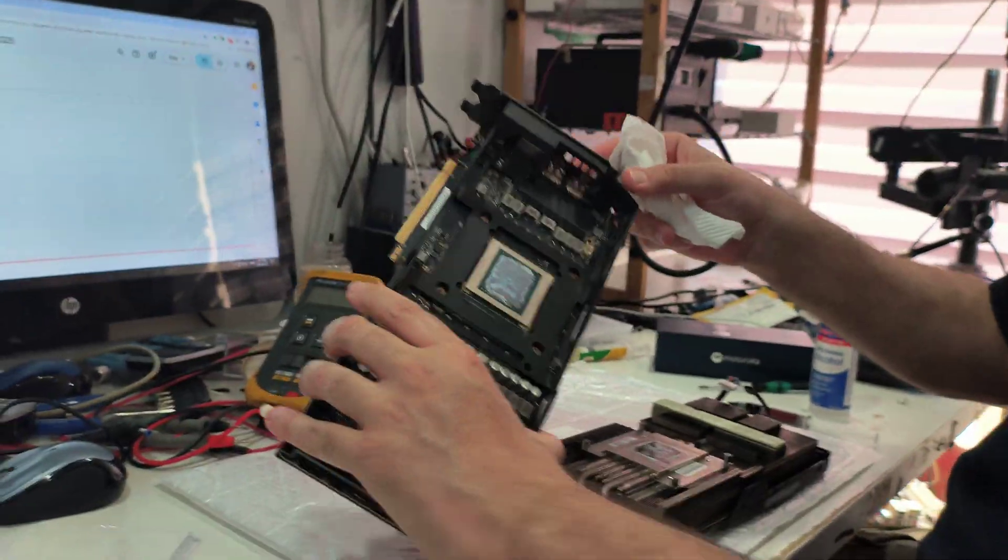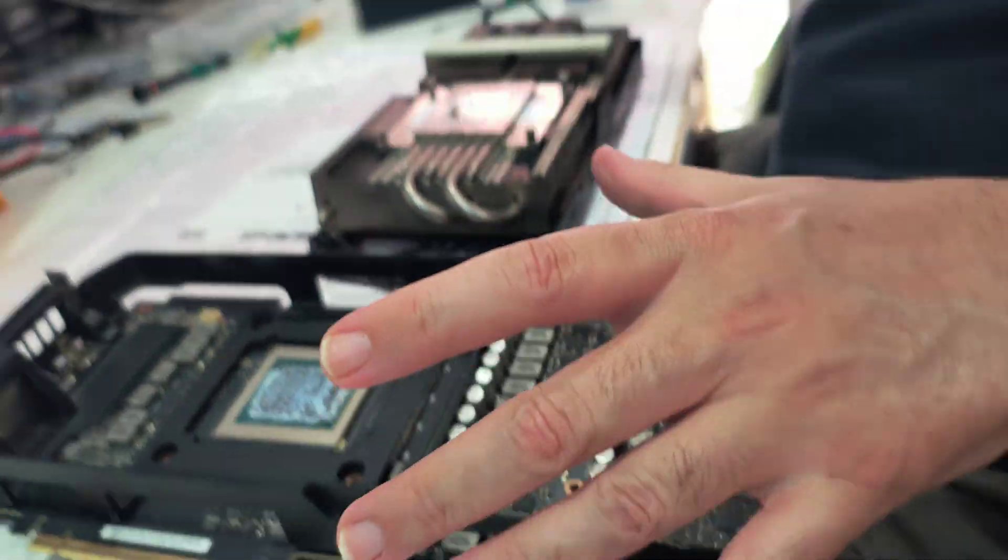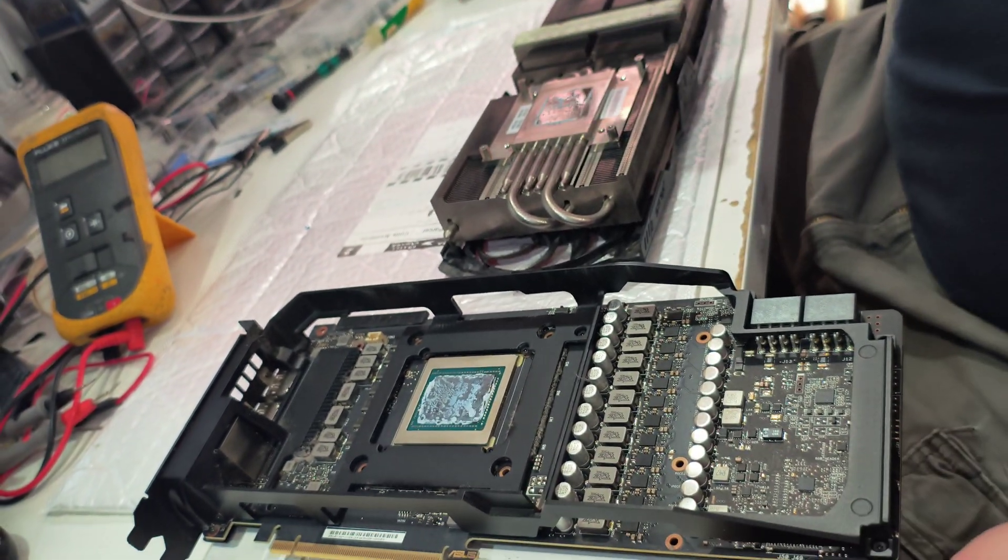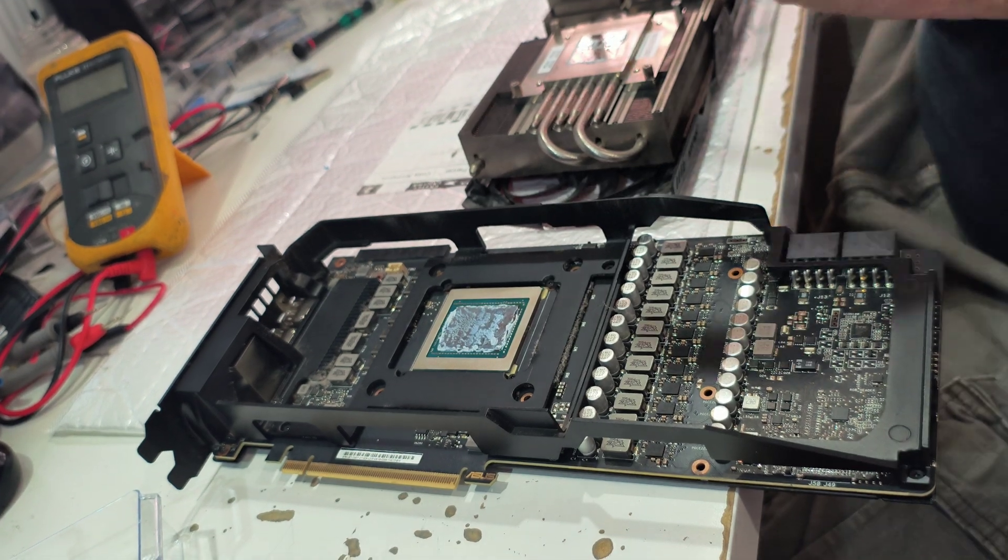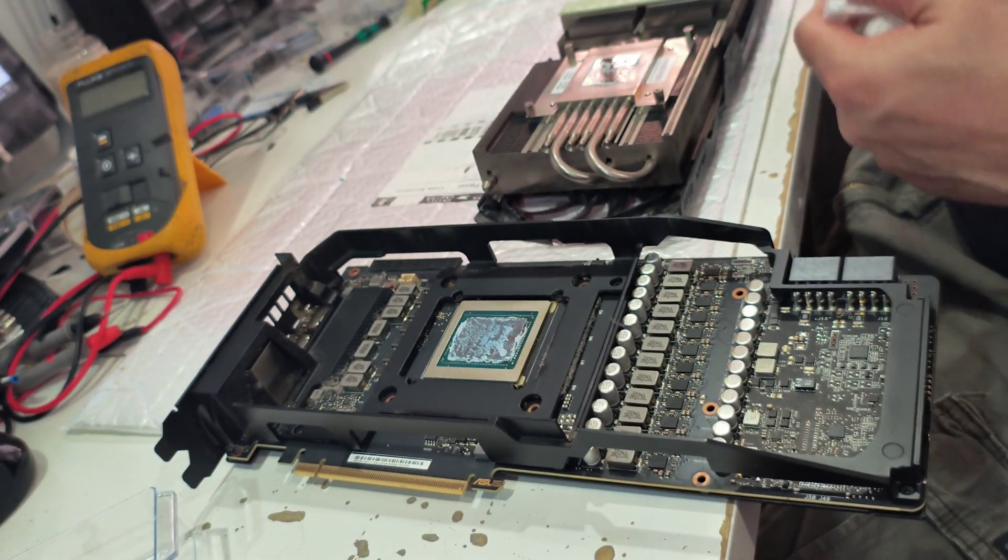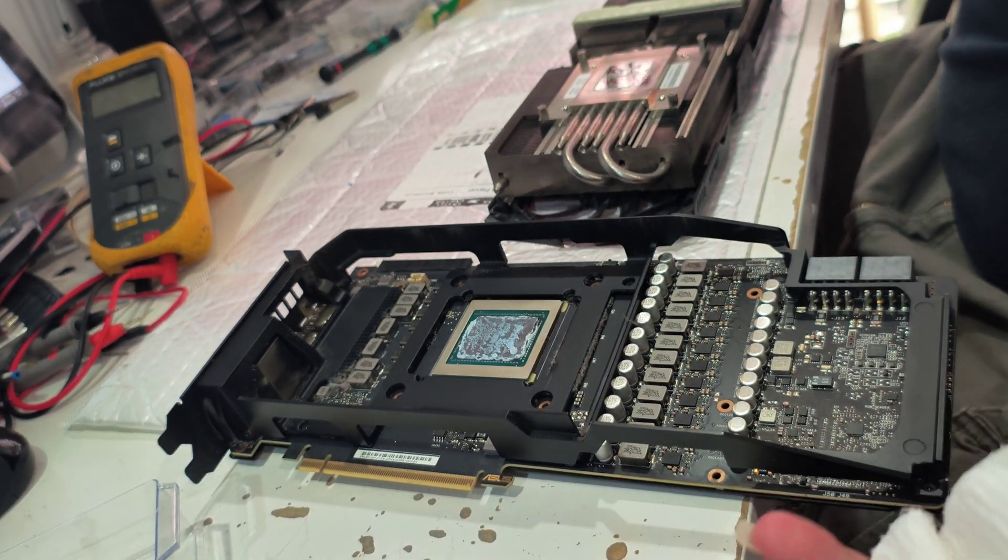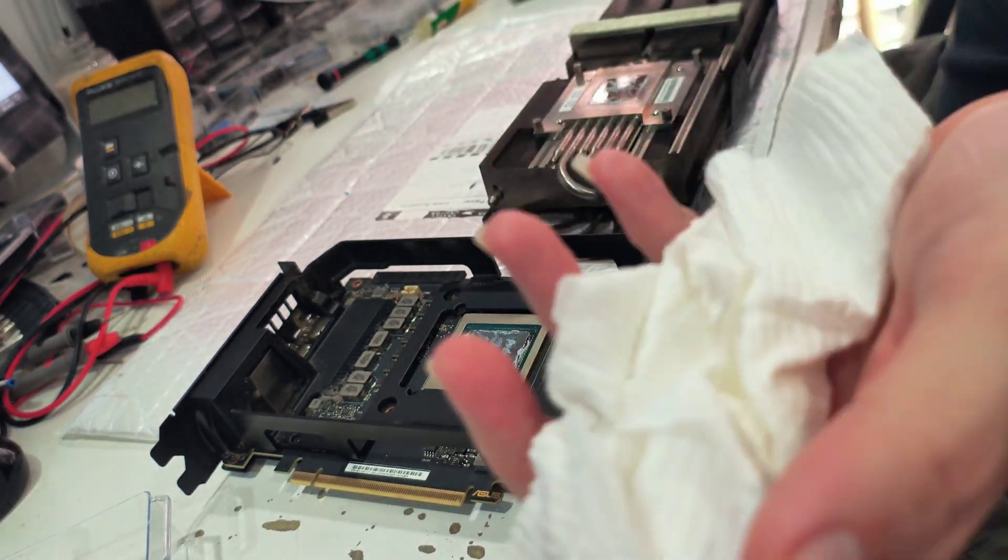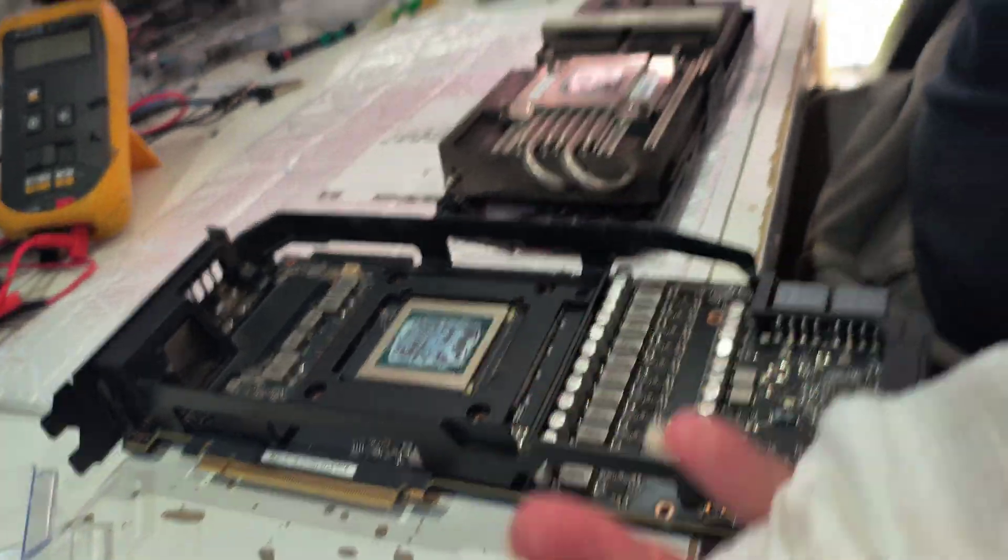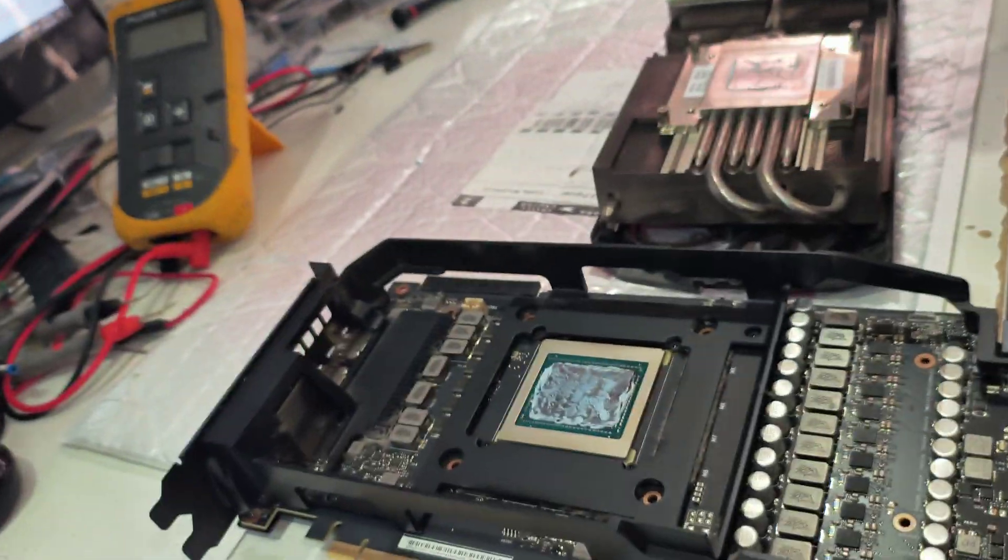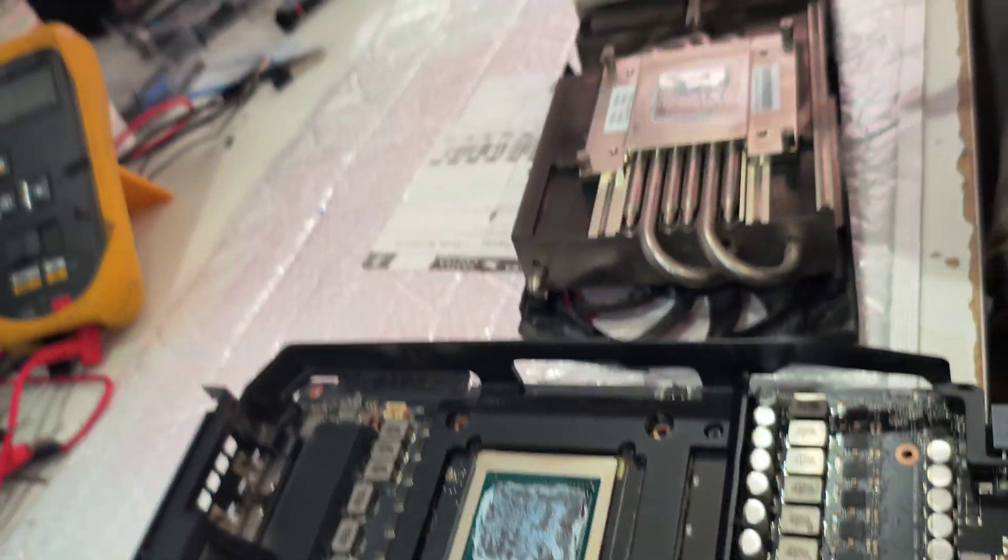As you can see here, the thermal paste is completely dry. I usually don't recommend people replacing thermal paste, but this is a five, six year old GPU. In this case, yeah, it's worth it. Why I don't recommend doing it is because I've seen people destroying GPUs just to save a few degrees of temperature on a new GPU, a year or two years old. On a new GPU, obviously, you don't really need to replace.